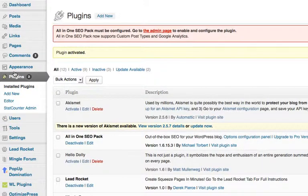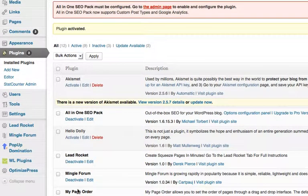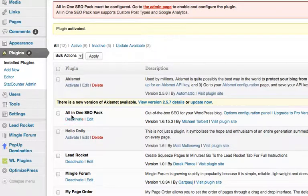And if you go back to your plugins right here, you'll see All in One SEO Pack. There you go.